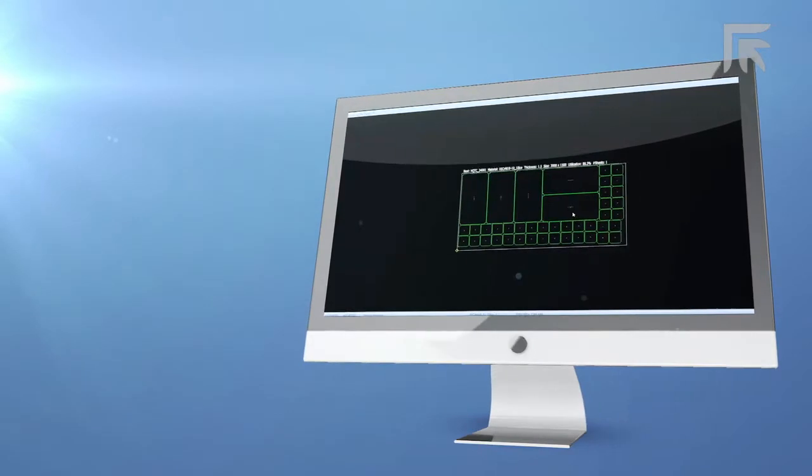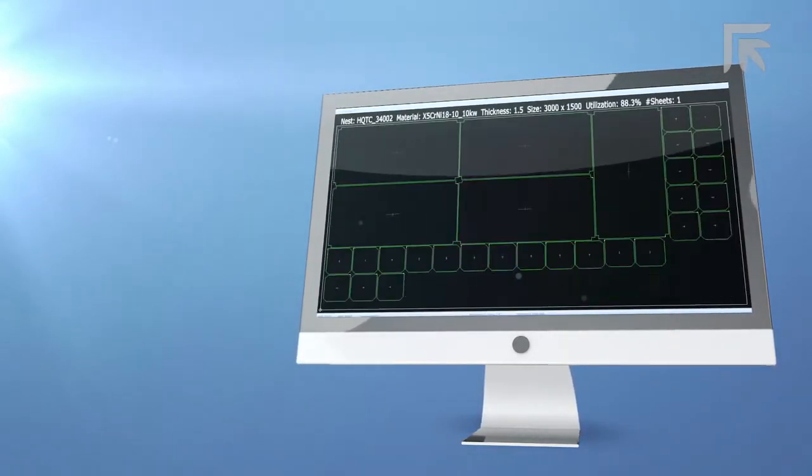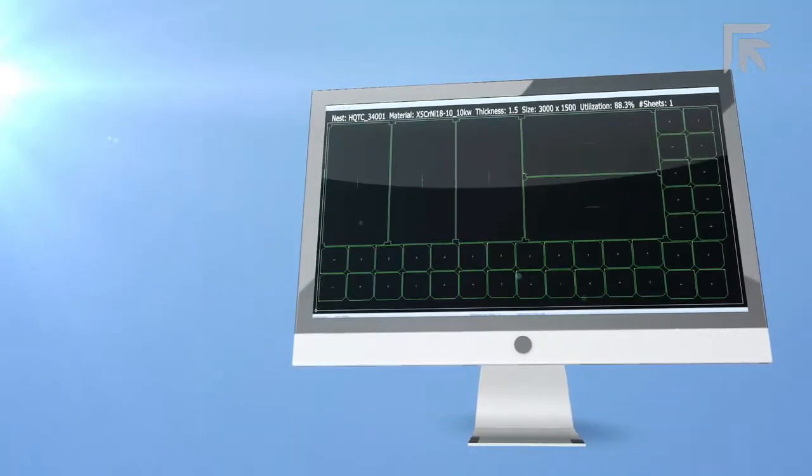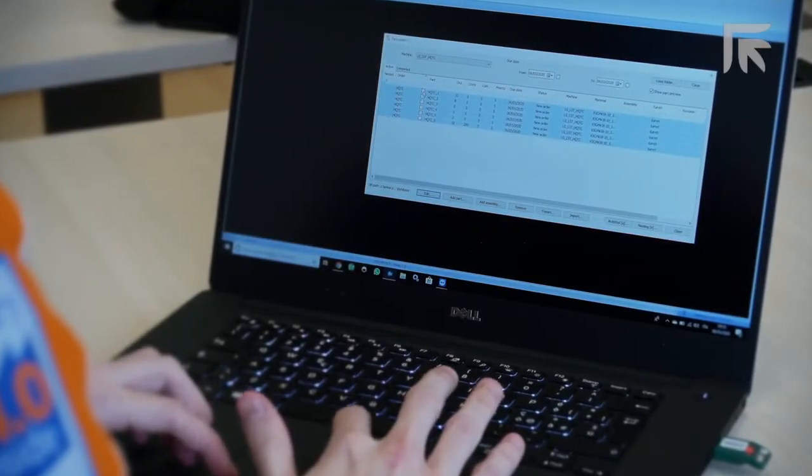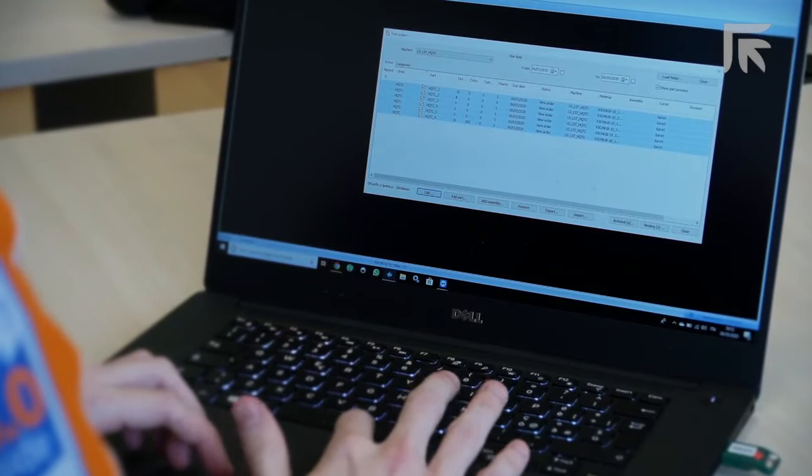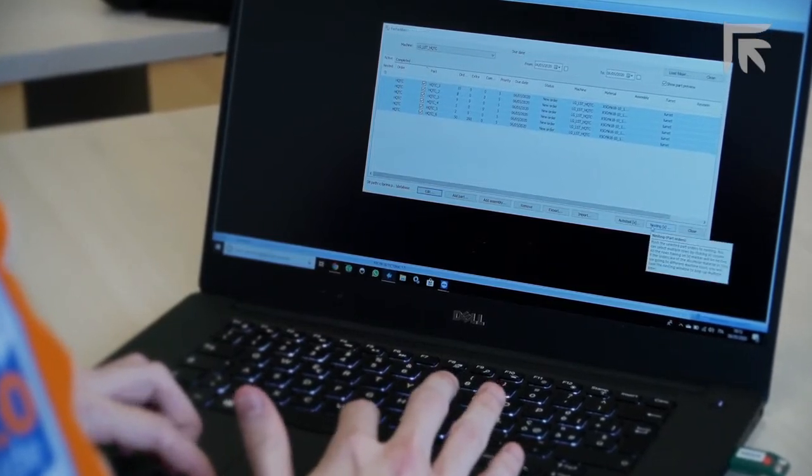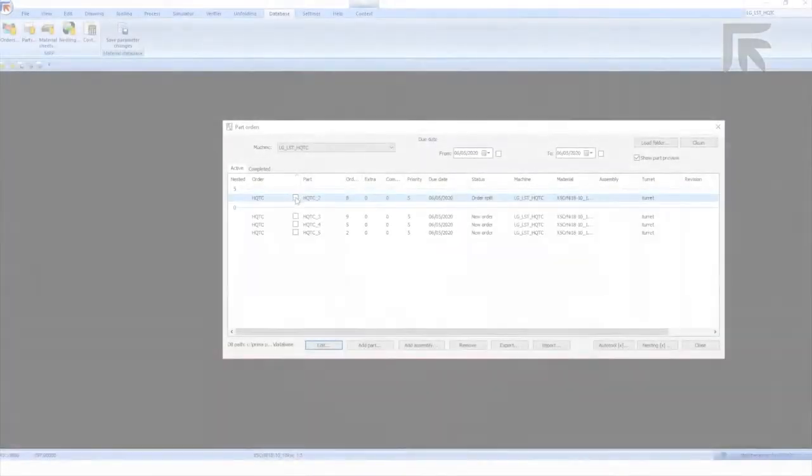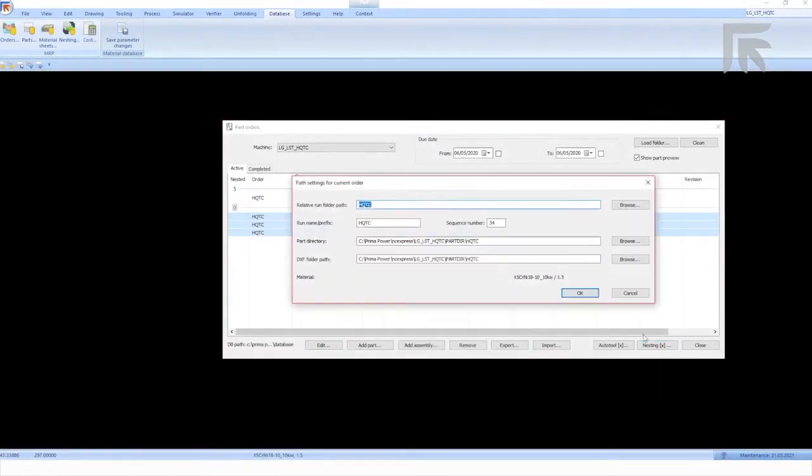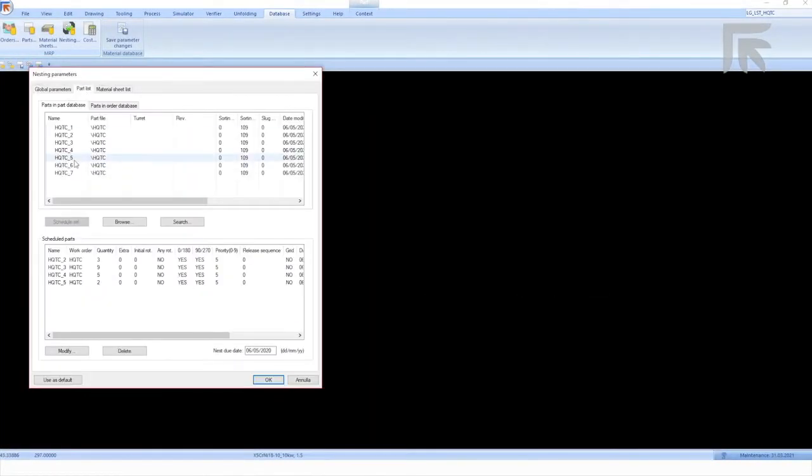With the Primapower software product, we are able to make interconnection between our product and customer systems. It's very easy to make an importation of production orders from customer systems and realize accurate nesting for the production.